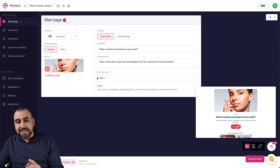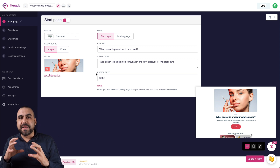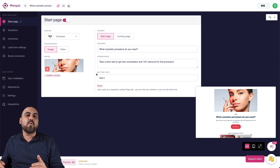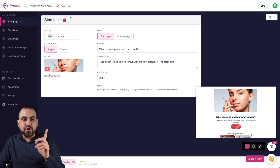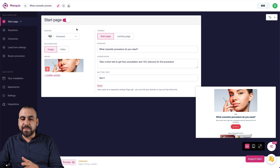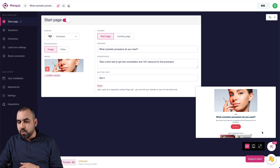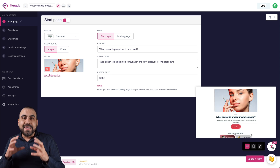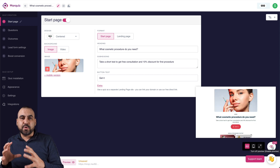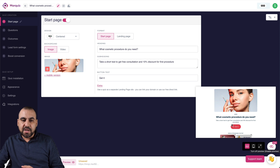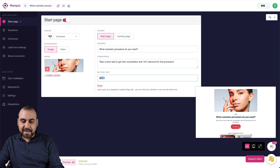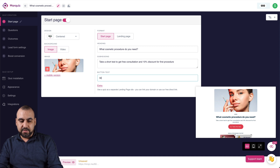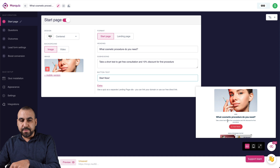First we're on the start page, which is optional — you can disable it if you want to take people straight to the questions. There's a live preview eye icon you can toggle to see changes in real time. For example, changing the button text from 'Get it now' to 'Start now' updates immediately in the preview. You get three design types: standard, expanded, and centered. I prefer expanded because it looks more professional.